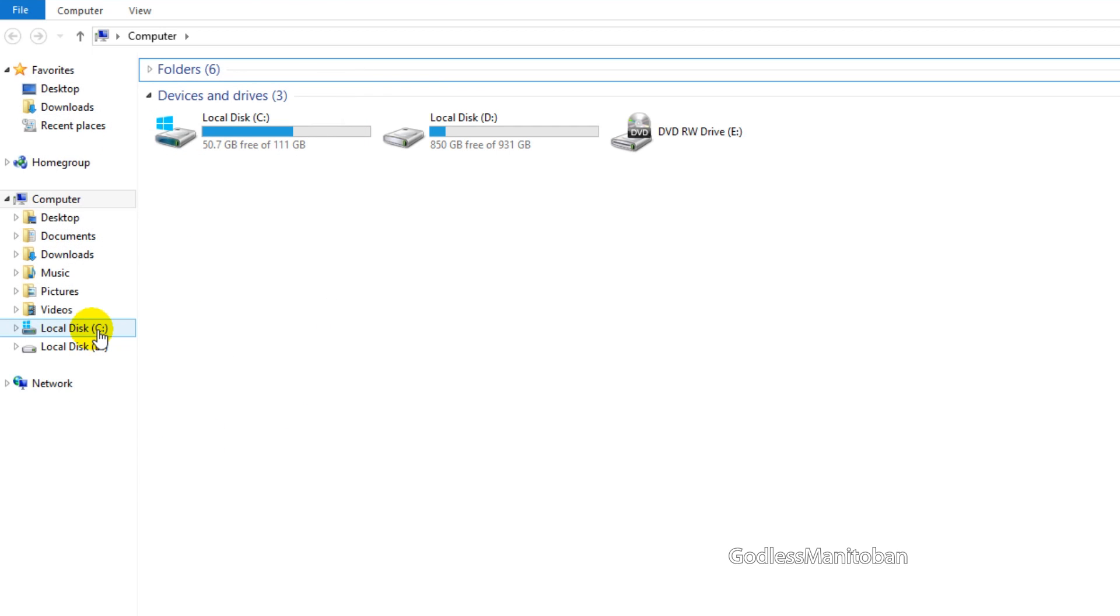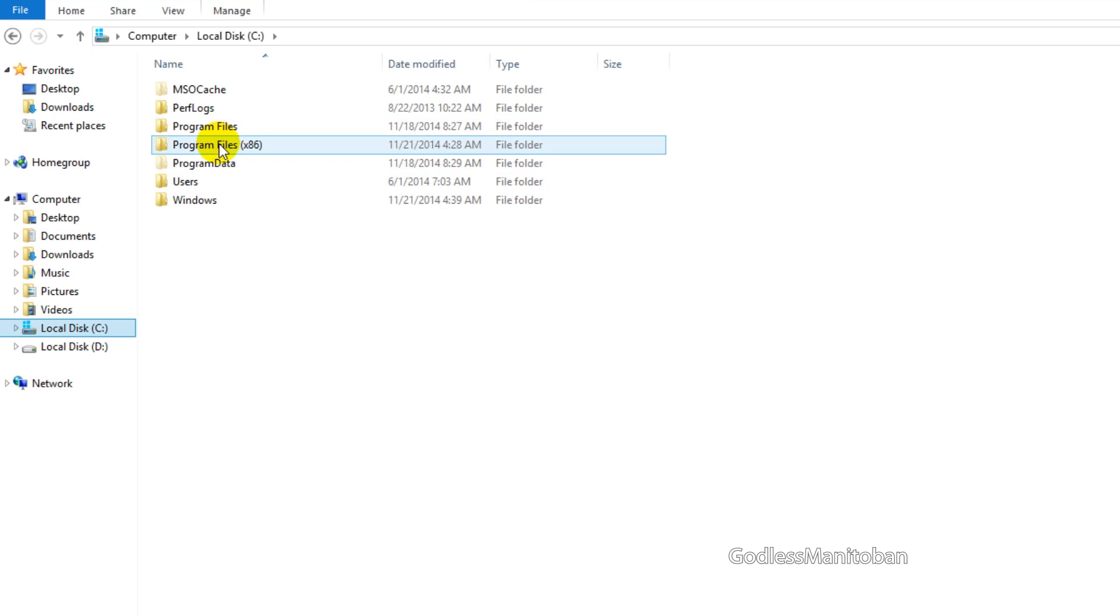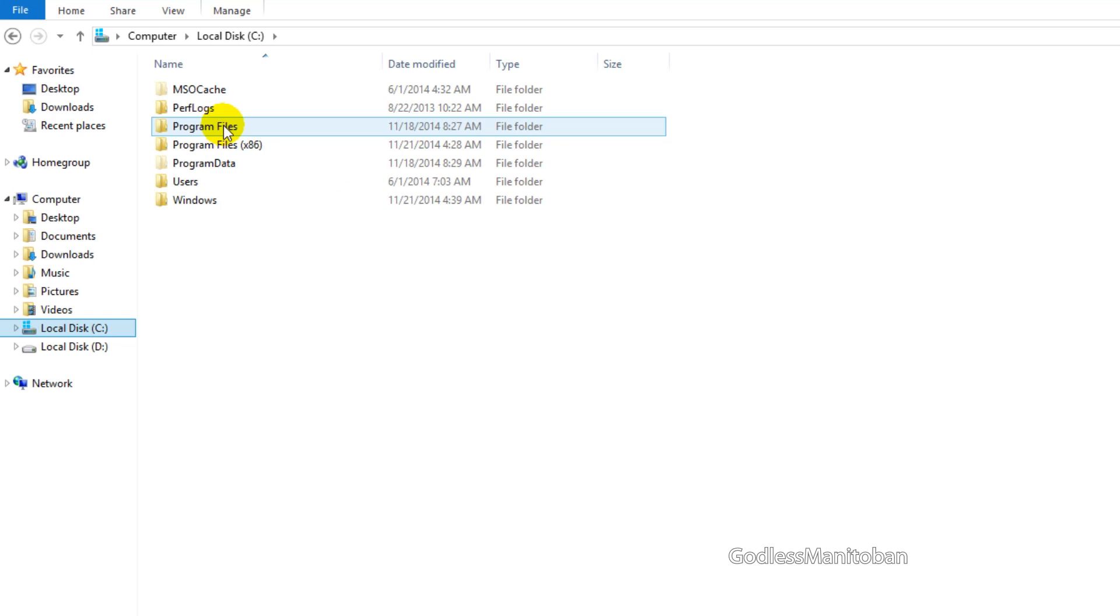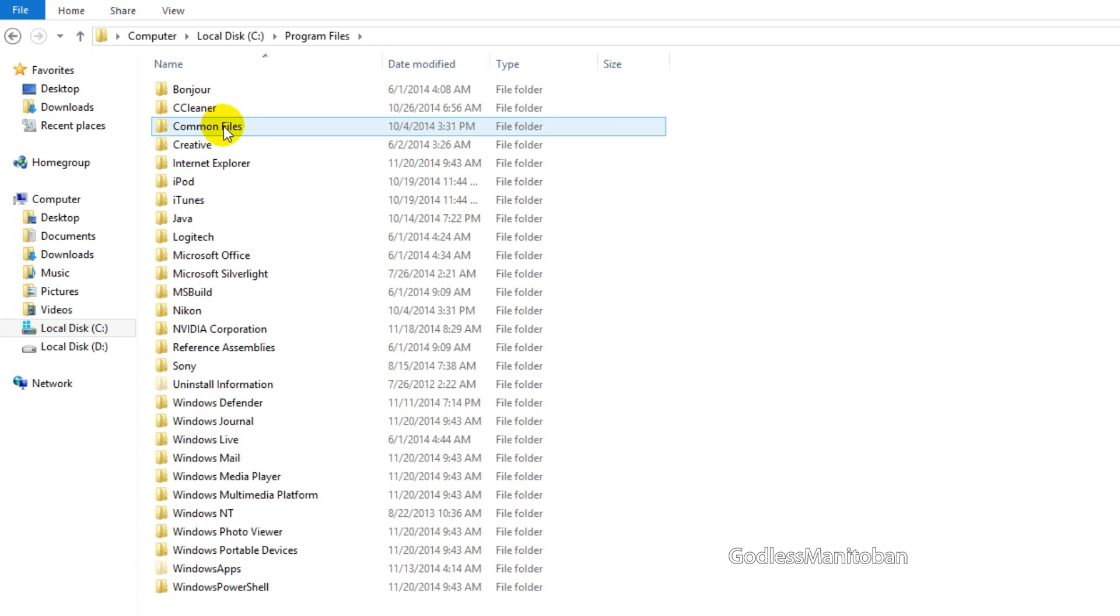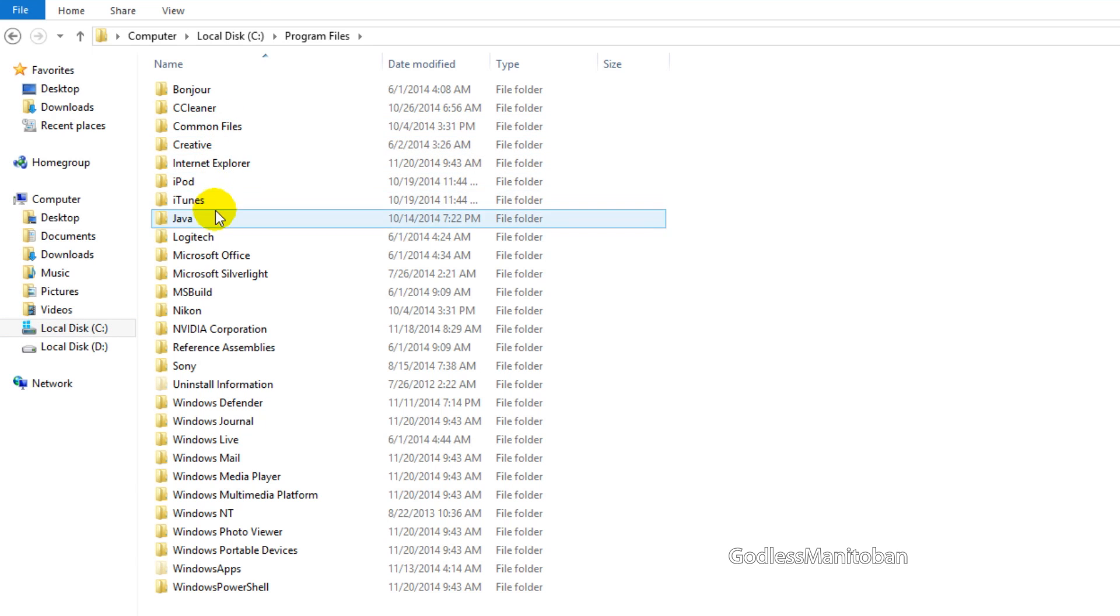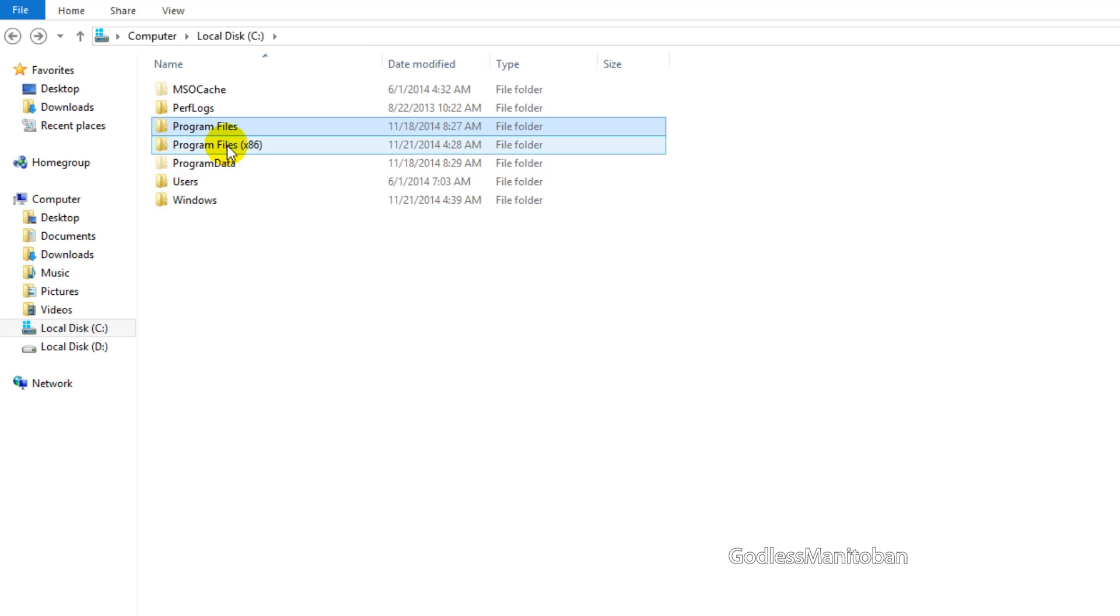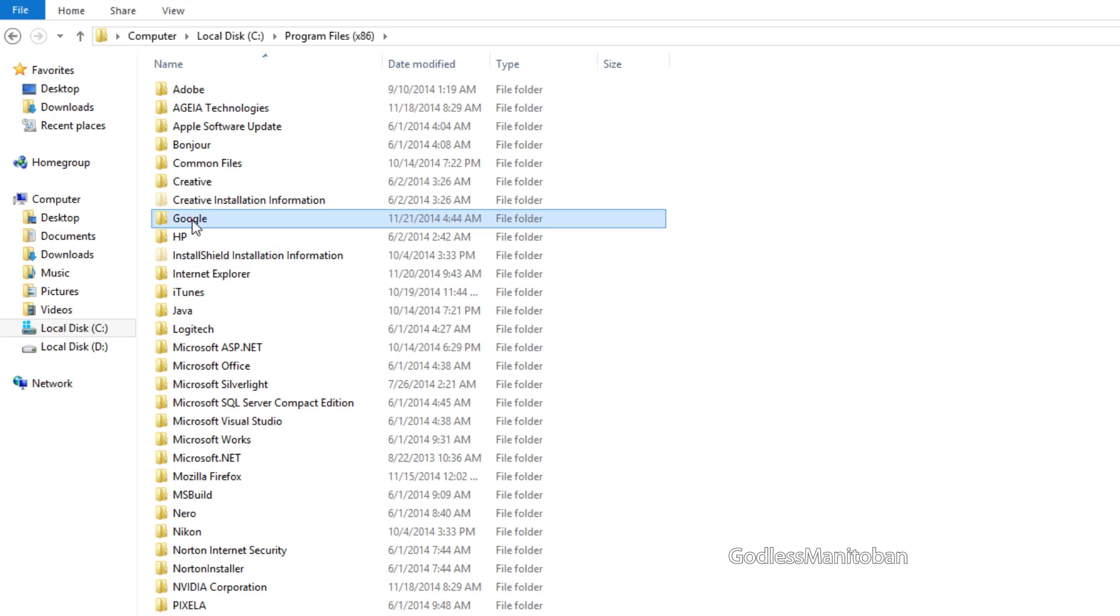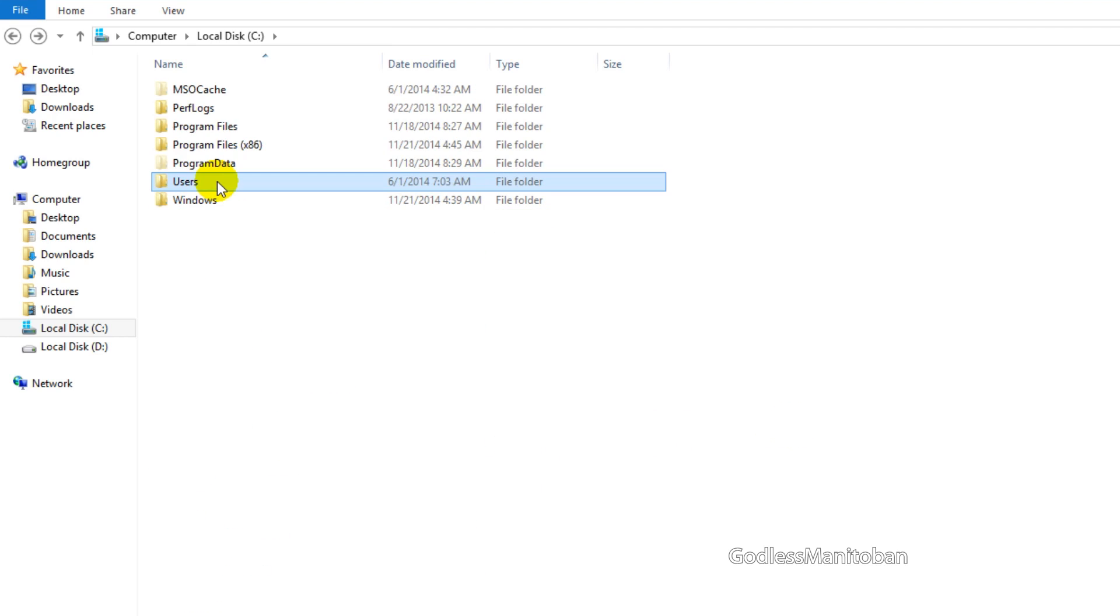Next you'll want to go to your local C disk, and you want to go into program files, and also program files x86, and this will only show if you're on a 64-bit operating system. So you click on program files, and you look for Google, and it's not in there. Here is Google, and that is where Google Chrome stores its stuff. So you delete that.